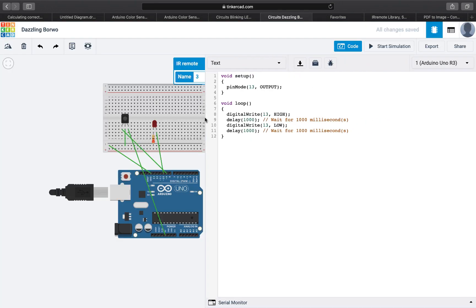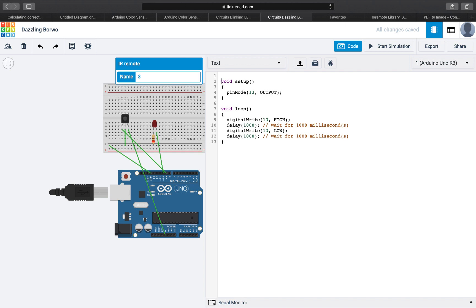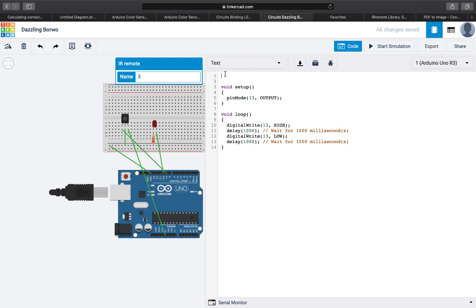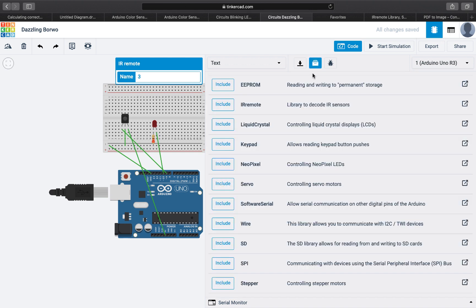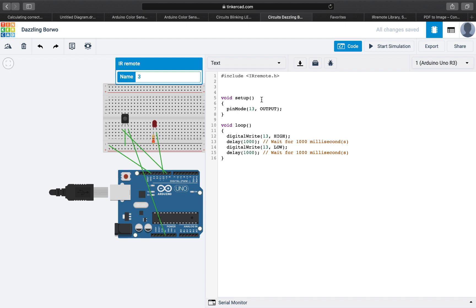So we will start with the code. The first thing I will do is including the library for the infrared sensor. If you're using Tinkercad you can just do include for the IR remote, or if you're on the Arduino IDE you'll have to install the library first.